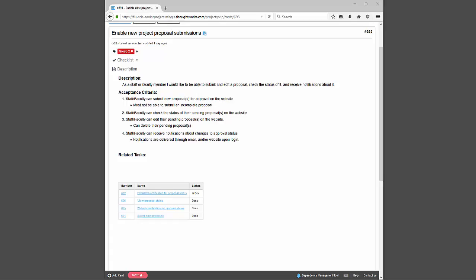You may have noticed that task number 697, email/web notification for proposal status, is currently in dev. The reason for this is because we are unable to obtain a domain for our email server, so for now that feature doesn't exist, but web notifications do work on login.